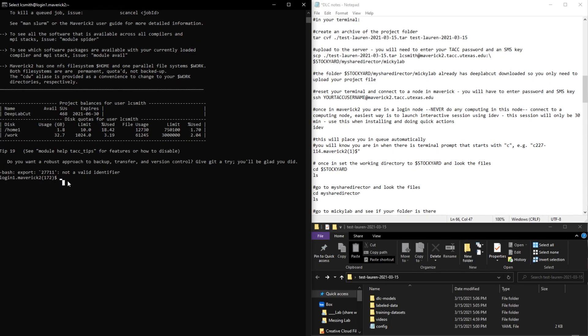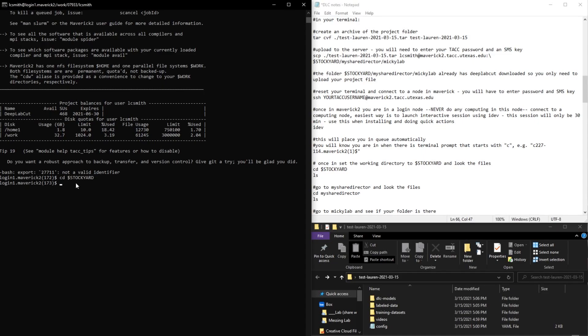So what I'm going to do is set the current directory to the Stockyard folder, and this is the folder where you want to upload all of your files. If you're going to be doing something that's really I/O intensive, then you'll need to do that in Scratch.